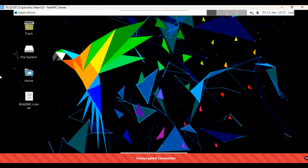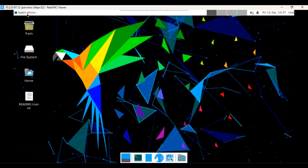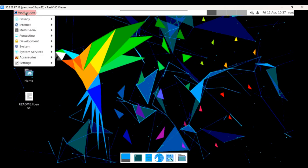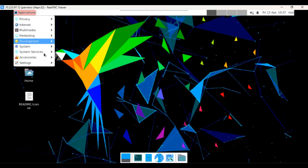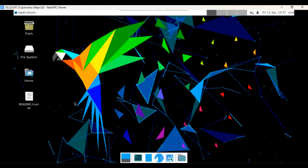You can see that Parrot OS is started and working. If you click on application options here, you can find a lot of things and tools. Here you can find trash, file, home, and trading options.